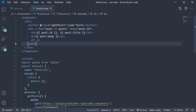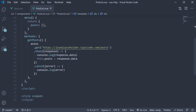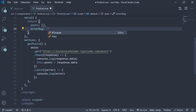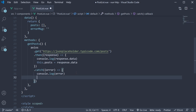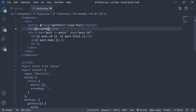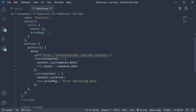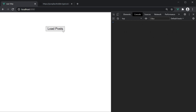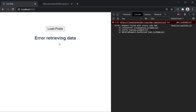Let me also quickly show you how to display an error message when the API fails. I will add another data property called errorMessage, initialized to an empty string. In the catch block, I will set this.errorMessage to the string 'error retrieving data'. In the template, if there is an error message, I will display it — so let's add a tag where we bind the errorMessage, and add the condition only if there is an errorMessage. Finally, I will alter the URL to an invalid URL. If you now go back to the browser and click on loadPosts, you should see the message 'error retrieving data'.